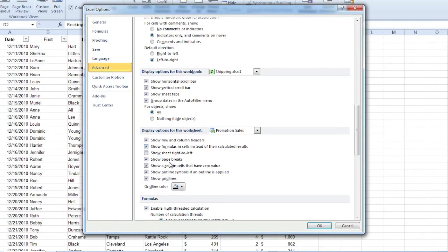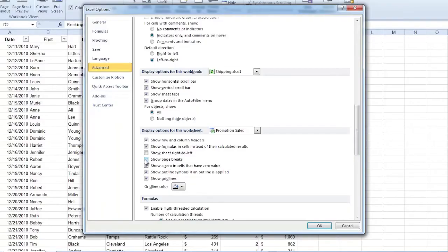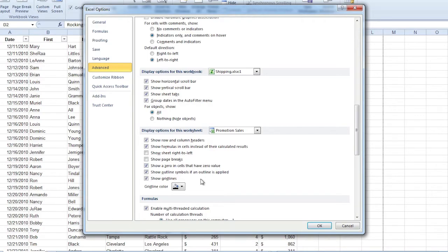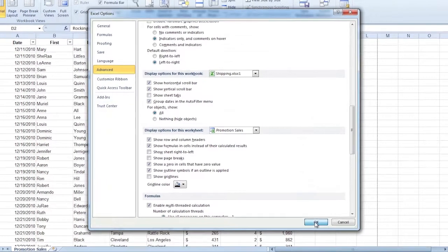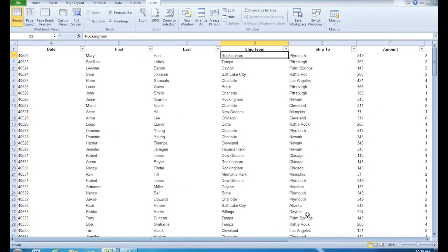Do I want to show the page breaks? Whenever I went into Page Break Preview, I got the dotted lines to show my page breaks. If I don't want that to show up, I can turn that off here. I can tell it whether to put zero in cells that have a zero value. There's several different things I can do here. I can even turn off the grid lines. So I'm going to turn off the grid lines, and let's get rid of the sheet tab just so you can see a few of these things. I'll click OK.